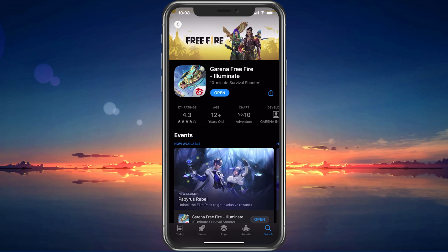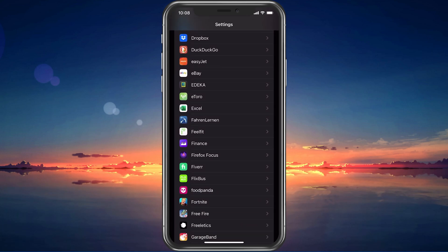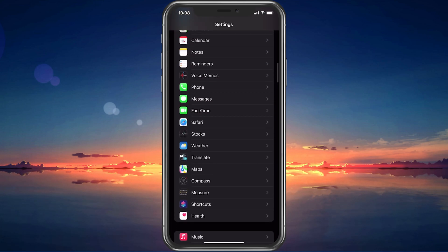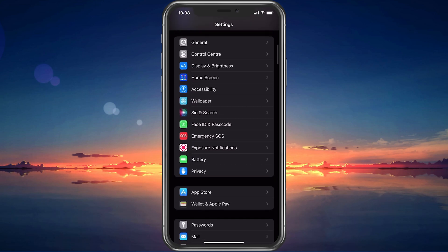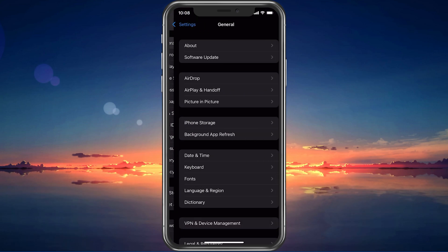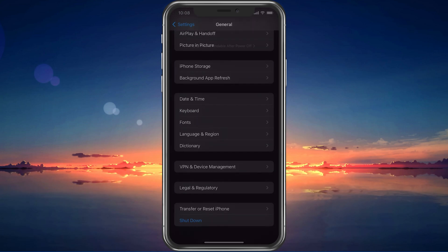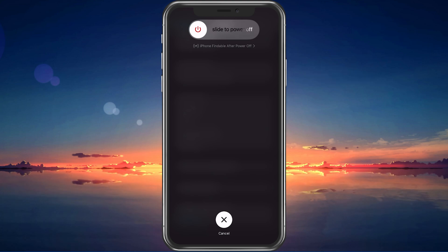Lastly, make sure to restart your mobile device in case you haven't done this in a while. This will restart some services and processes and, in a lot of cases, fix the login failed error for Free Fire.